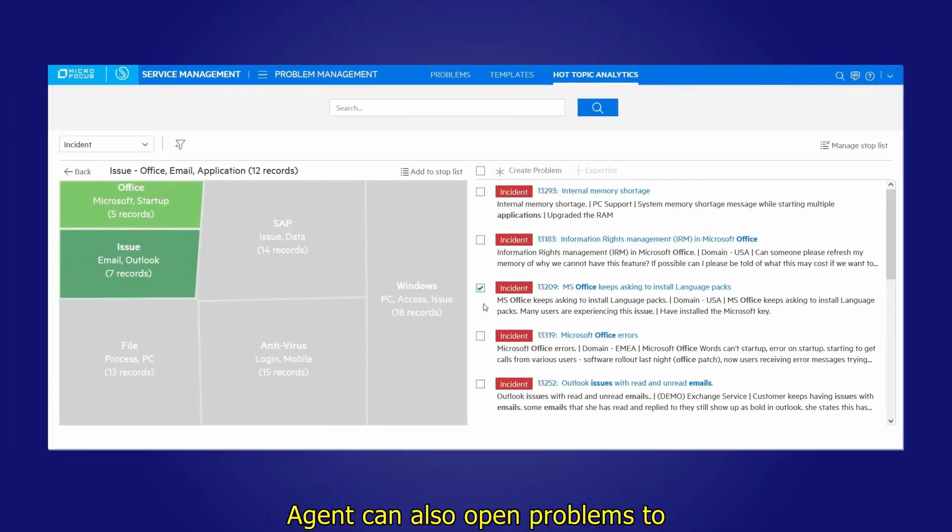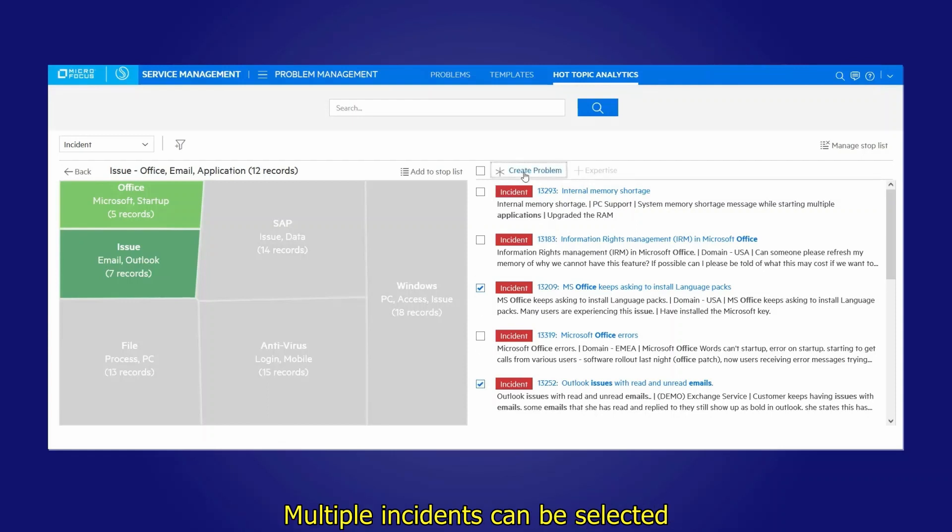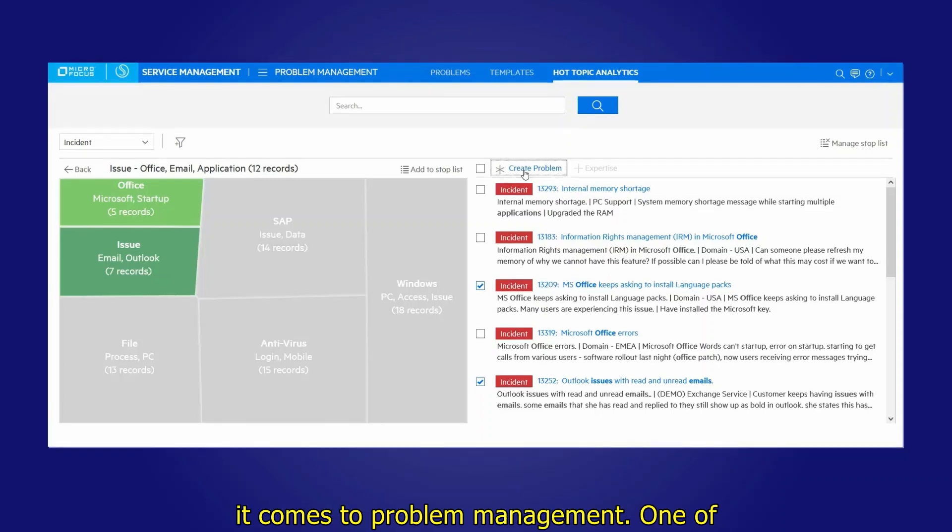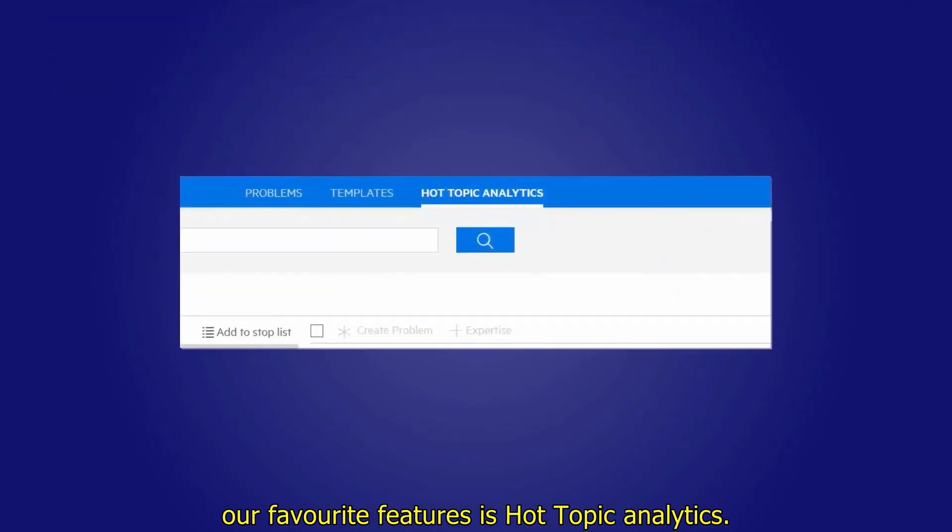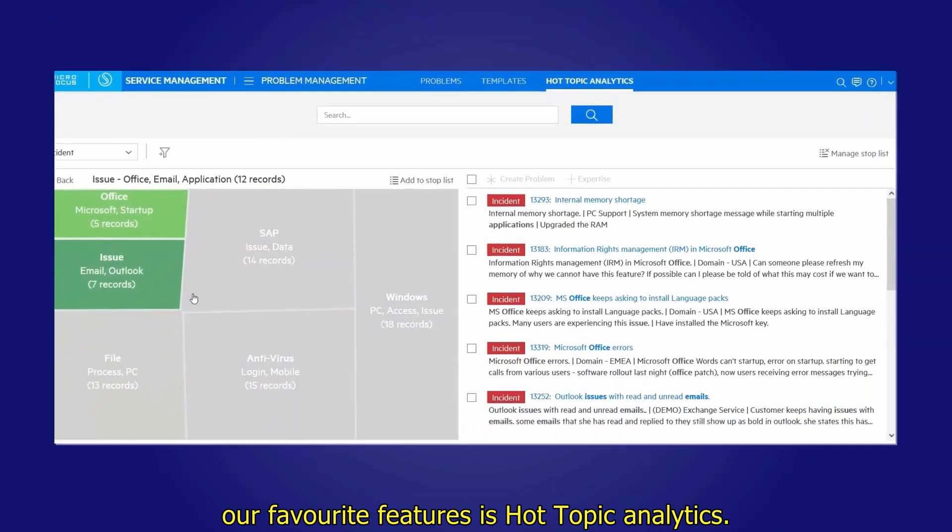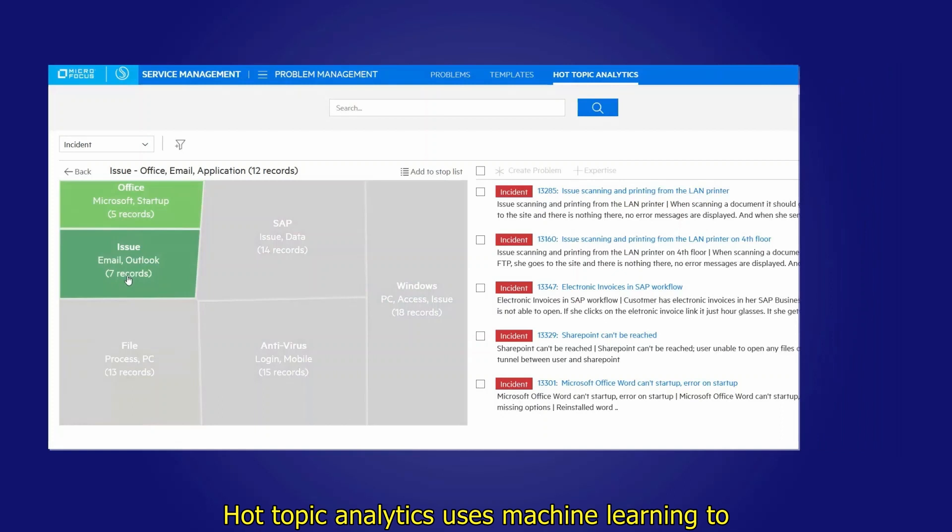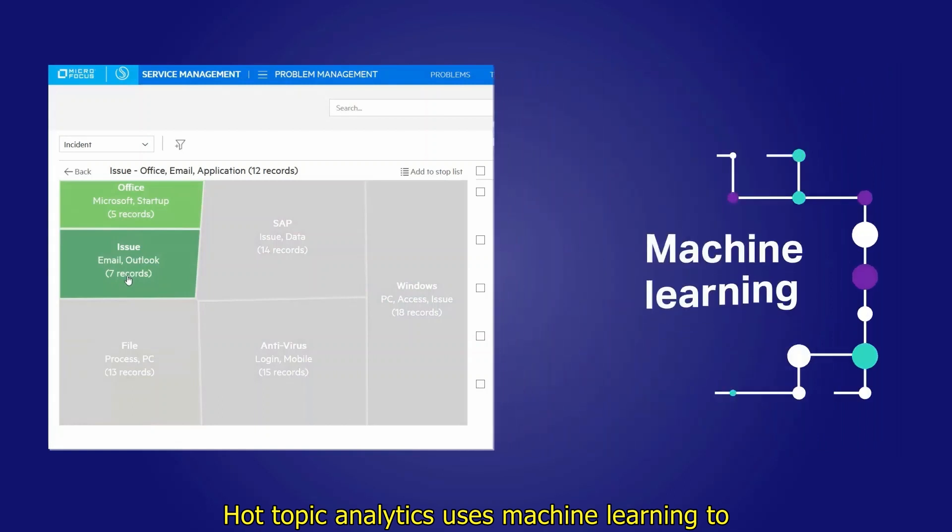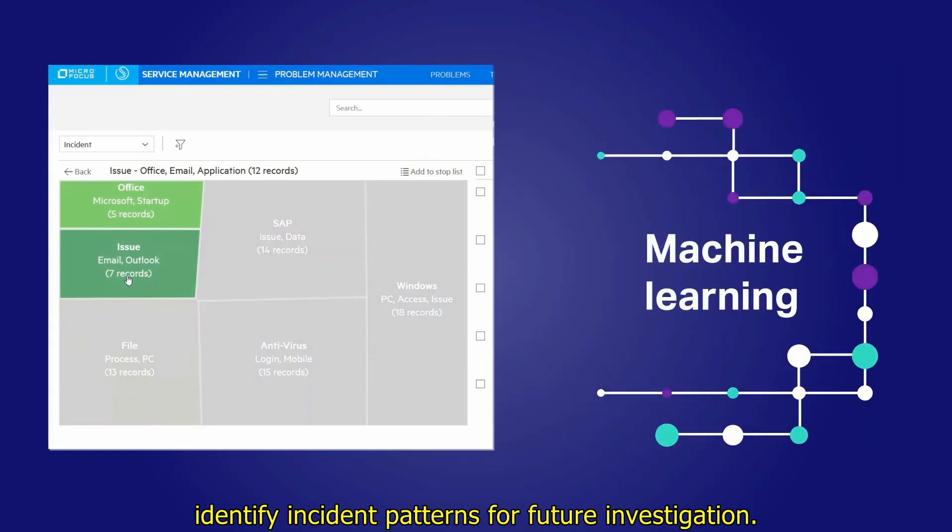Agents can also open problems to analyze root cause for recurring incidents. Multiple incidents can be selected to create a problem record. When it comes to problem management, one of our favorite features is Hot Topic Analytics. Hot Topic Analytics uses machine learning to identify incident patterns for future investigation.